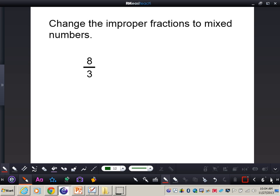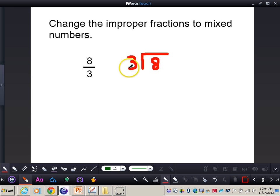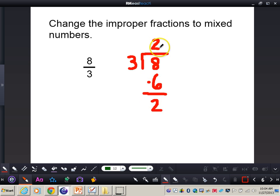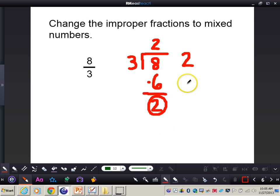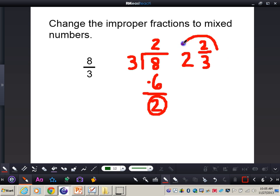Mr. Mannion will show you how to change improper fractions to a mixed number. Set up a division problem: eight divided by three. Three goes into eight two times. Two times three equals six, and eight minus six gives us two — so the quotient is two with a remainder of two. The quotient is the whole number, the remainder goes right on top as the numerator, and the denominator stays the same. So eight-thirds becomes two and two-thirds.